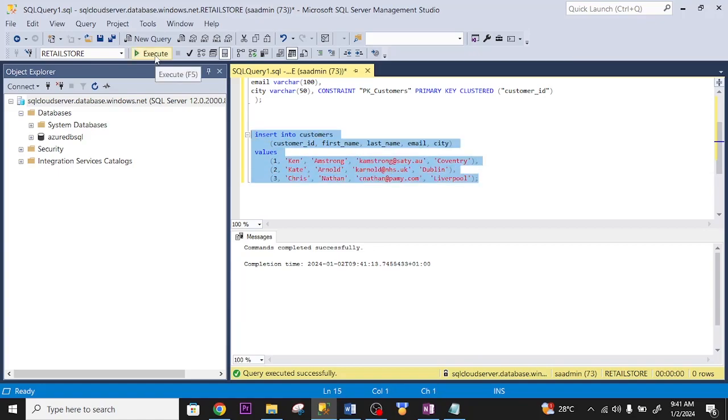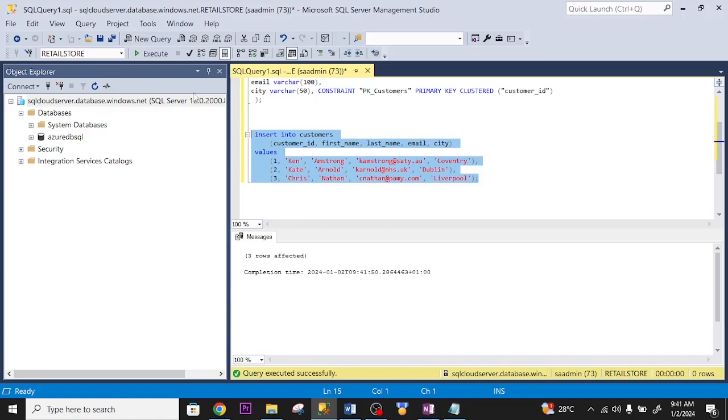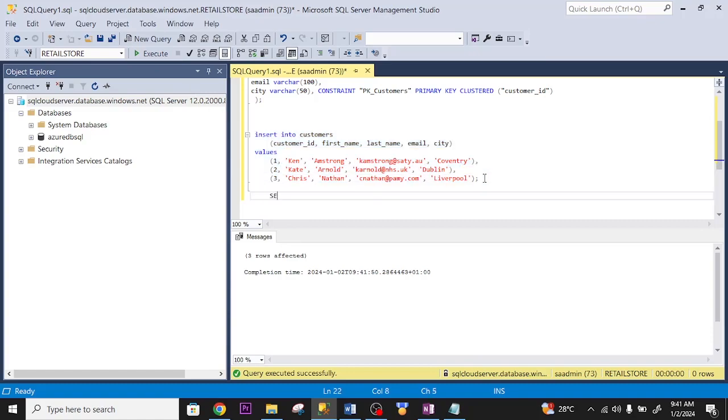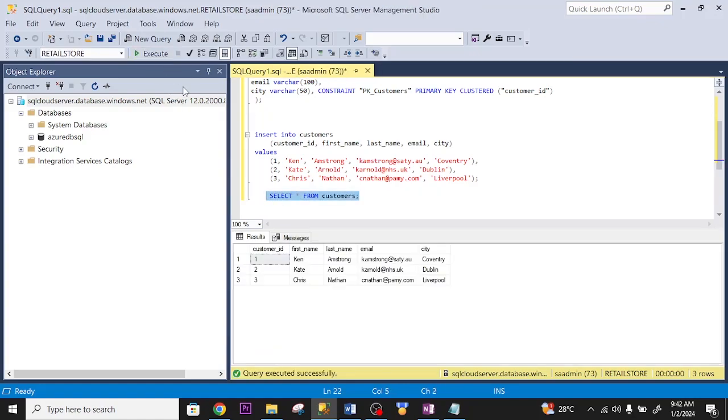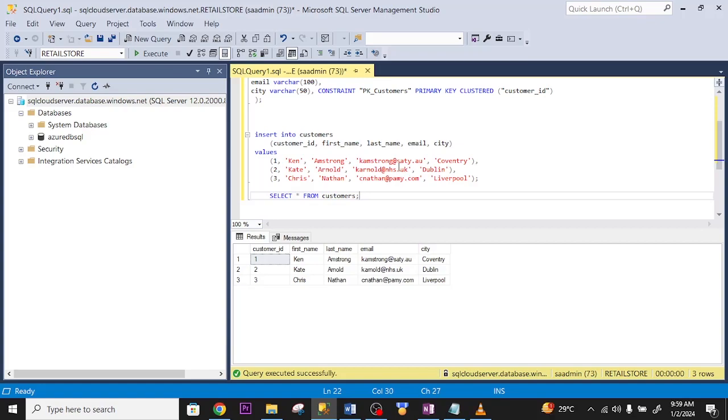I execute. Successful. Three rows. Let me see what is in my table. Five rows and three columns. For me to set up my CDC, I need to enable CDC on my database and the table. So, the first thing I need to do is enable CDC on my database.